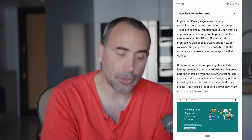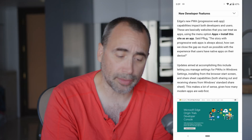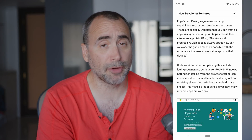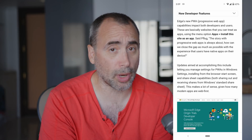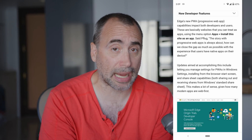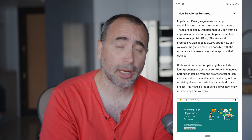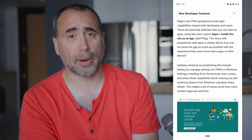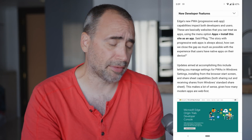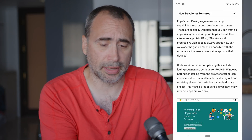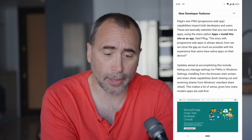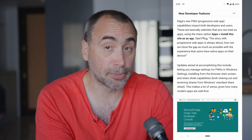Edge's new PWA — progressive web app — capabilities impact both developers and users. If you've been following my channel for a while, you know that I have been a big advocate of PWA for mobile development rather than native development. I think it's just going to get more and more capable as things go on. And here's more proof.